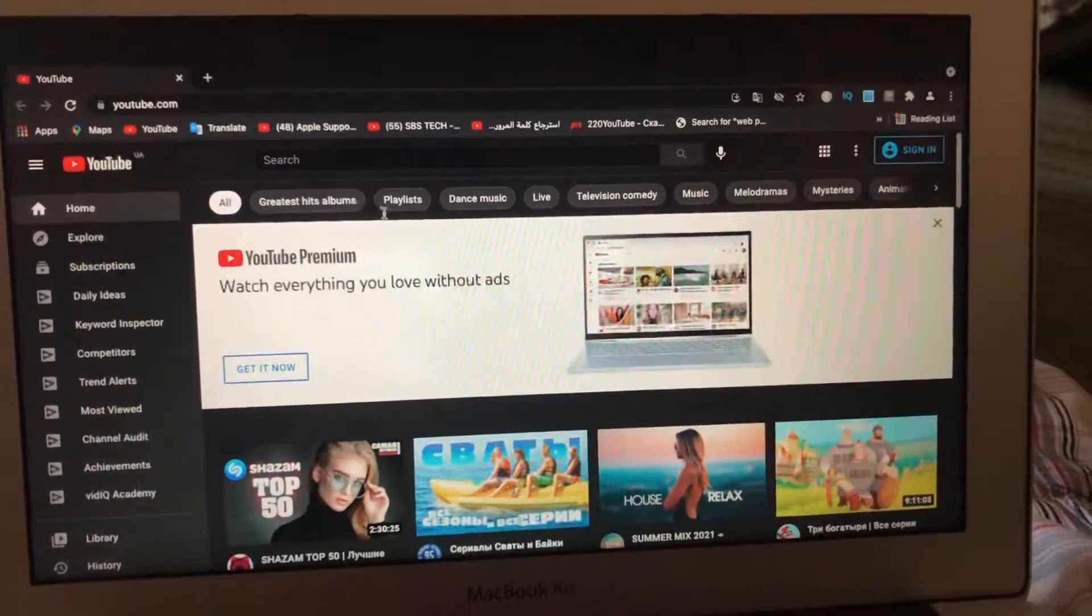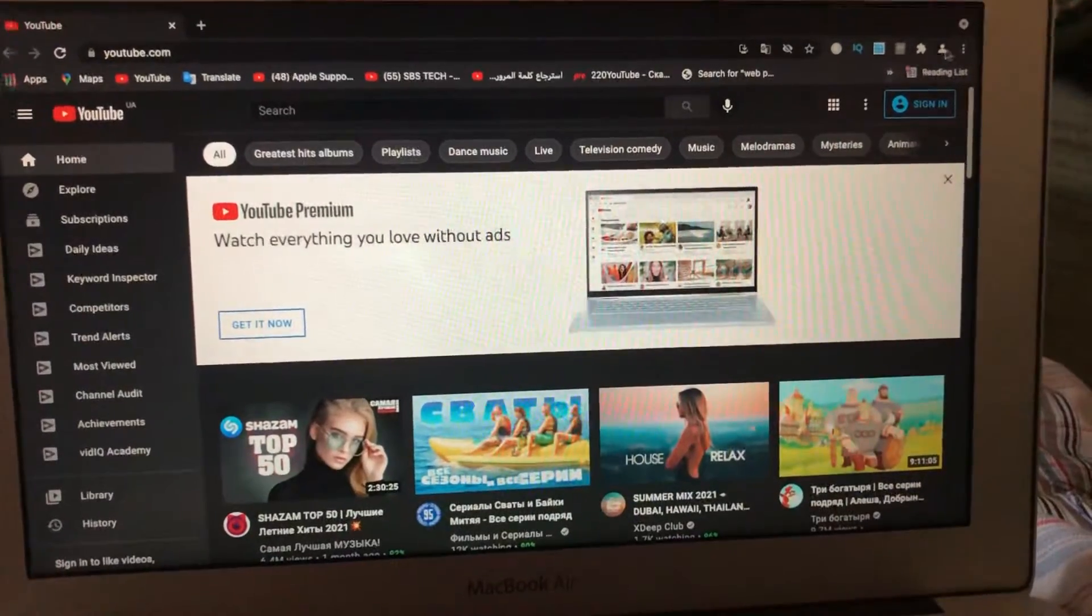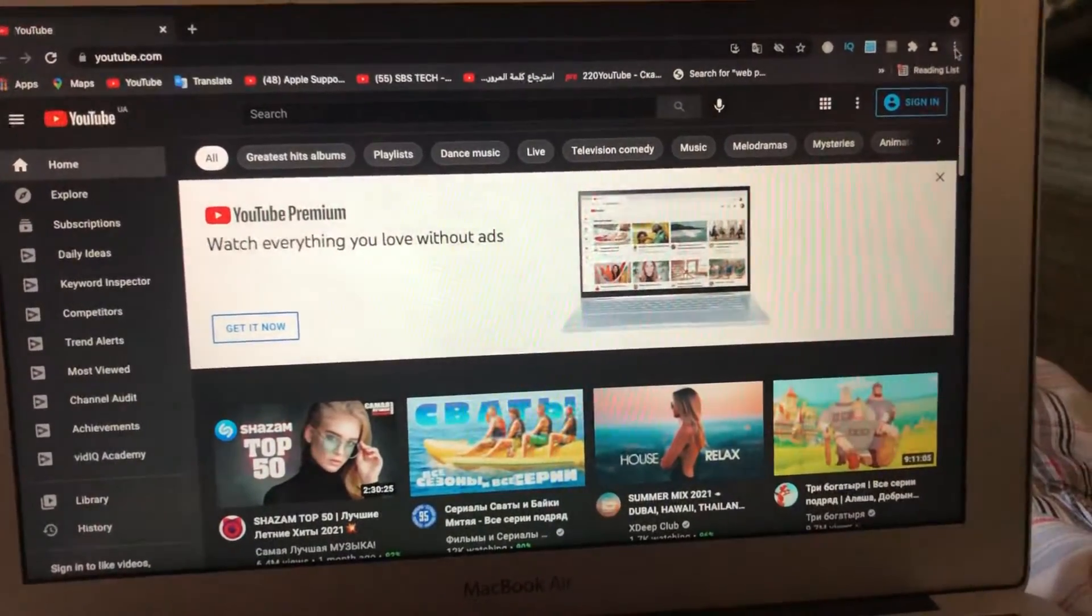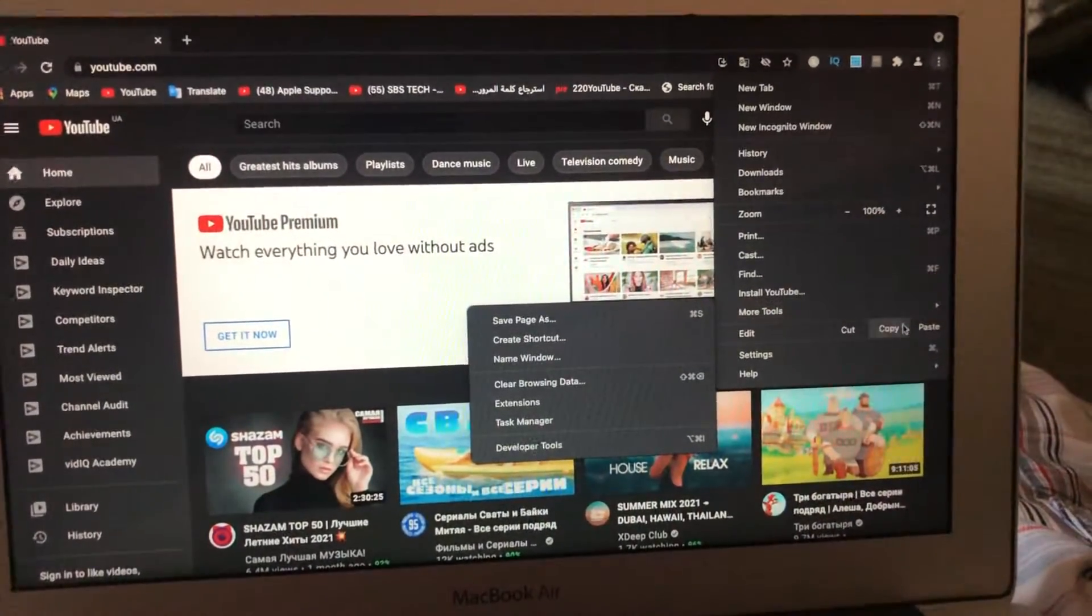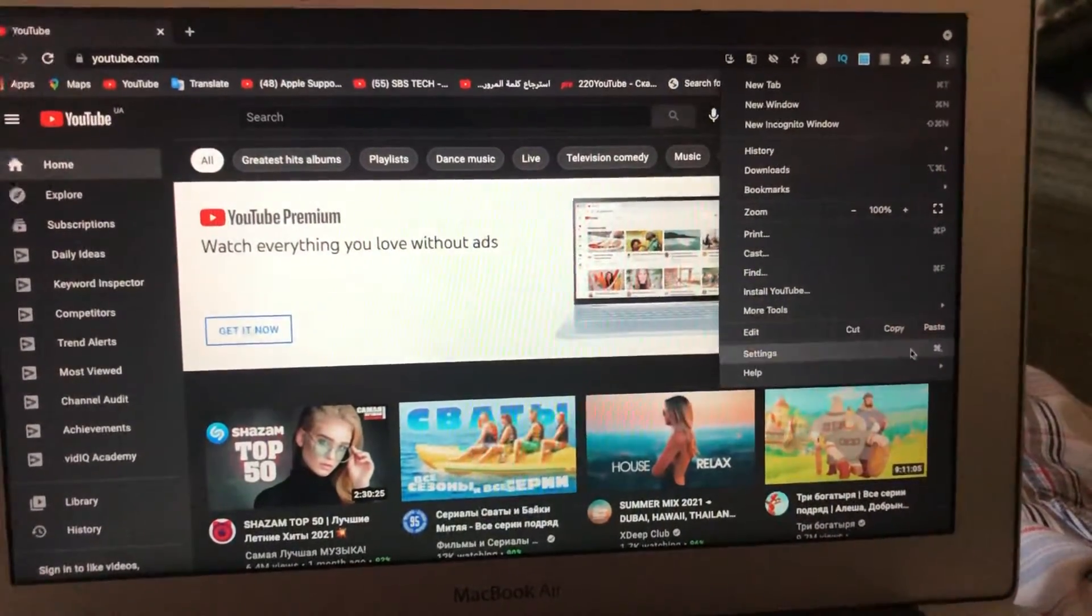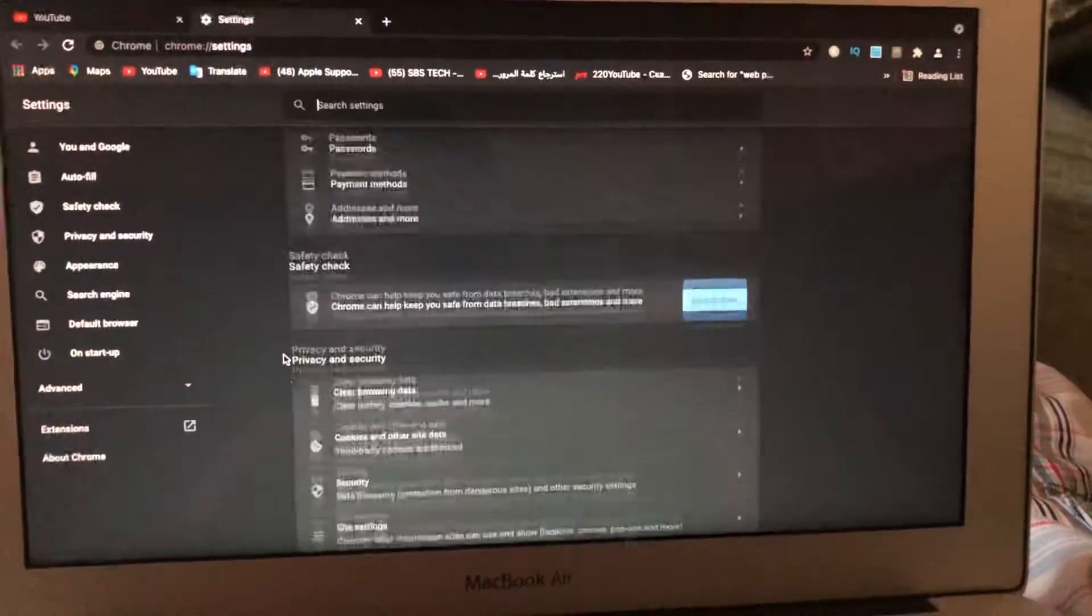So just tap here, just choose settings, just tap on the settings.